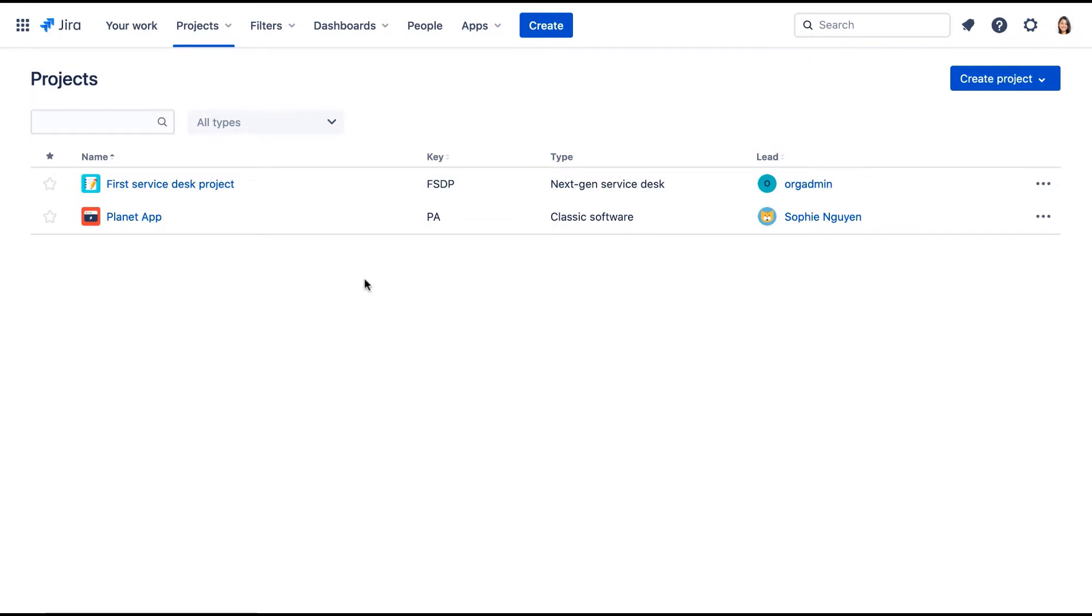In this lab demo as the JIRA Administrator, we'll configure permissions in a classic project to control who can do what in the project. The Planet app project lead wants only the members of the development group to be able to create issues in their project. Members of other teams will only be able to view issues in the project.